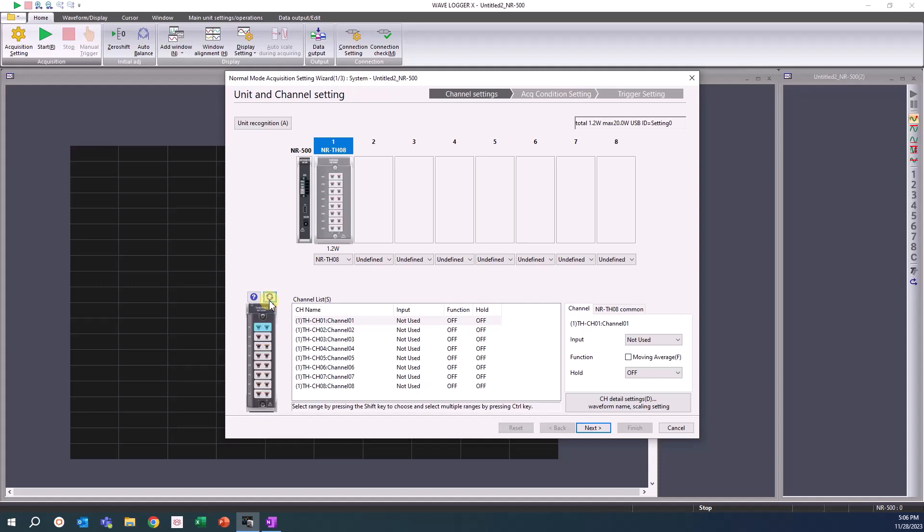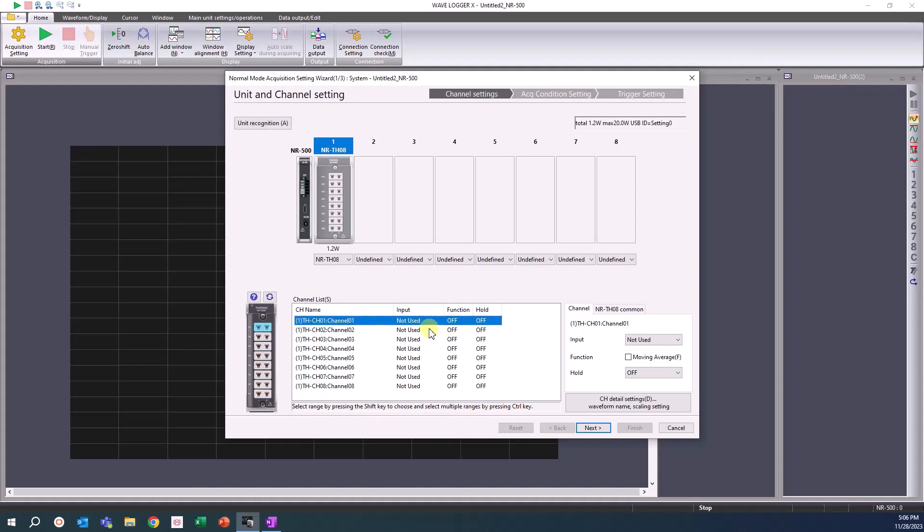To assign an input channel, simply click on Measurement Unit and select the desired channel or channels from the channel list. As with other PC software, by shift-clicking the two channels, both can be selected and their input settings can be set simultaneously.